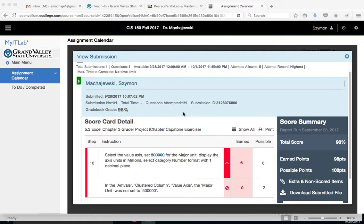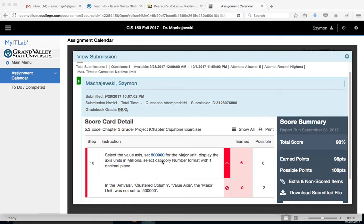You might run into this problem where you followed all the steps in the project and the system is still returning a project minus six points, or minus two points actually, because it claims you failed to set the 500,000 in the major unit for the value axis.